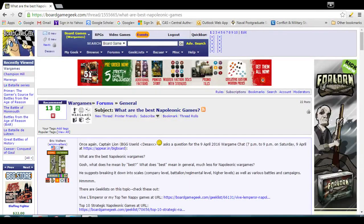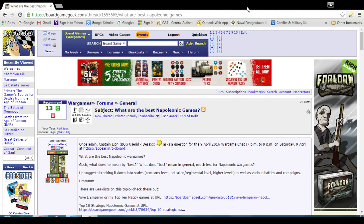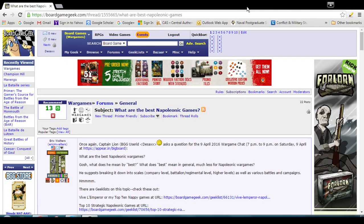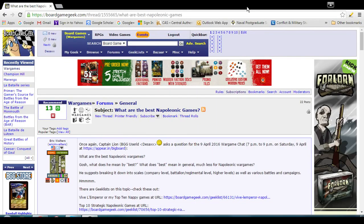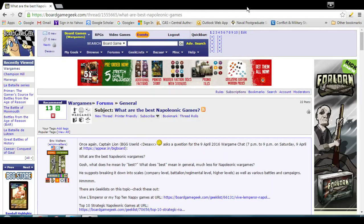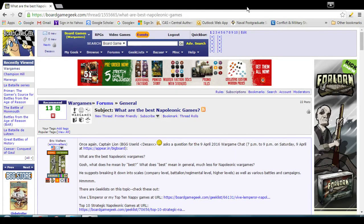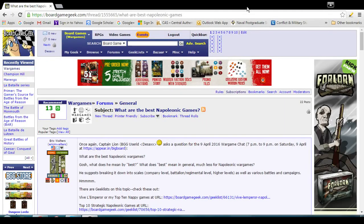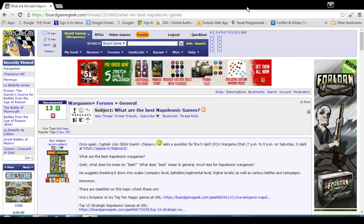So this is another Outlook on Wargaming, or Outlook on Wargames video. Topic here is Best Napoleonic Games. What I'm doing is I'm responding to, well I'm going to take a look at, and I guess I'm also responding to a discussion thread begun on BoardGameGeek.